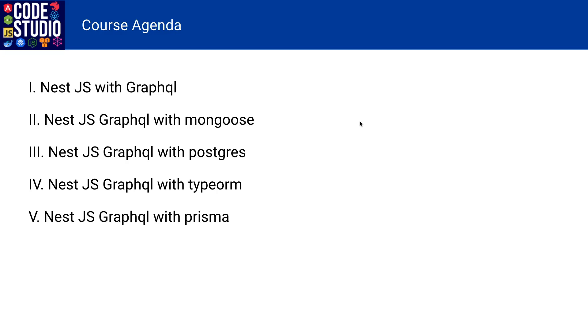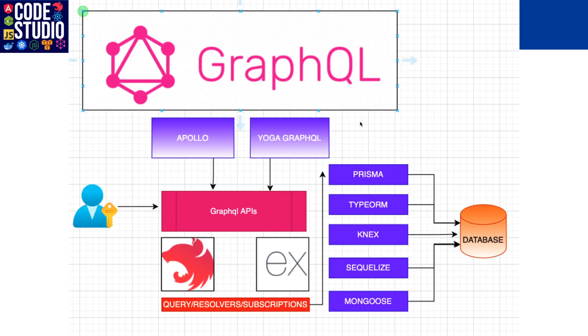First of all, NestJS GraphQL setup, how to actually build the service from the baseline. Then how we can work with different databases like Mongoose with MongoDB, TypeORM with MySQL or Postgres, and then Prisma with any SQL or NoSQL database. That is the main agenda and we are going to talk about multiple examples.